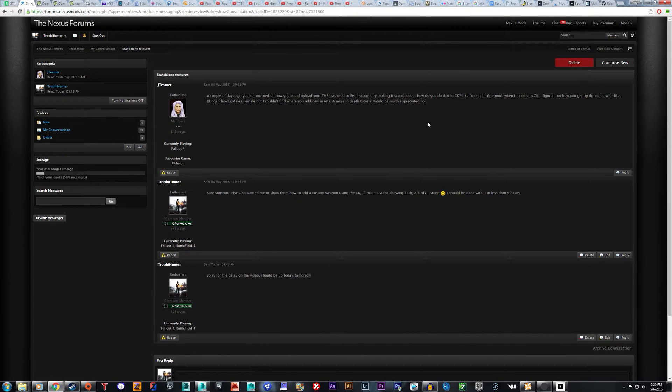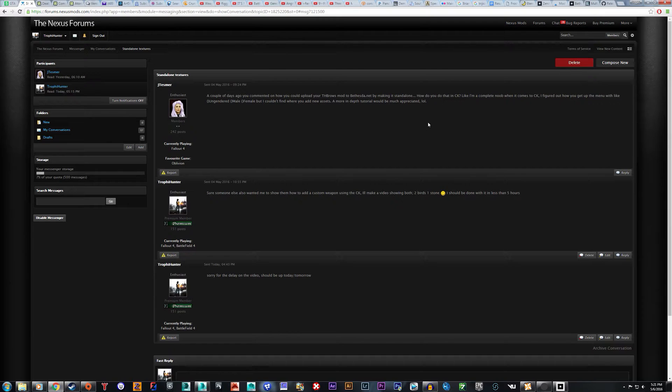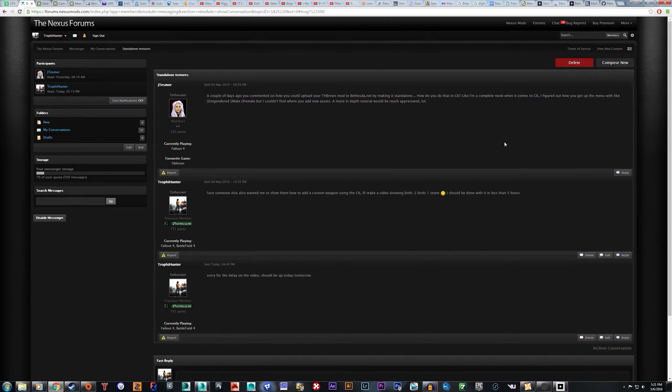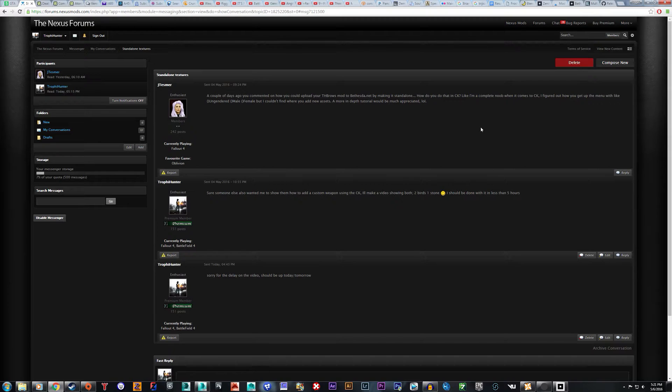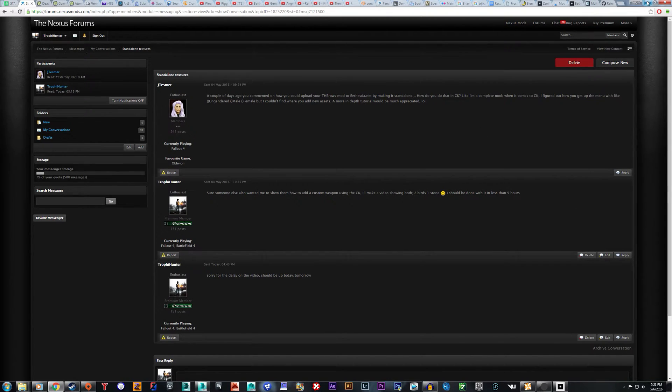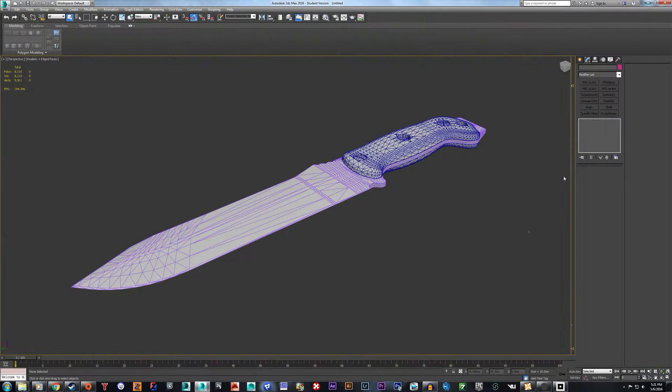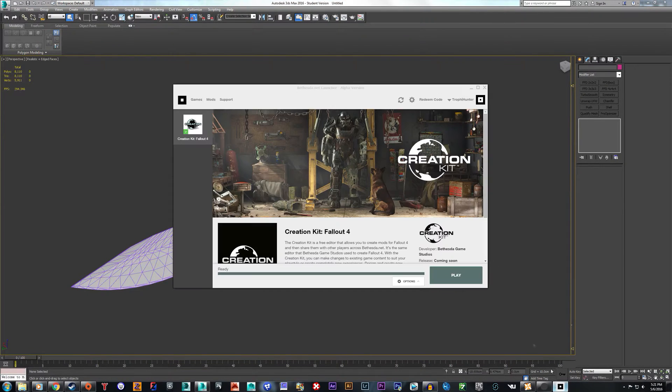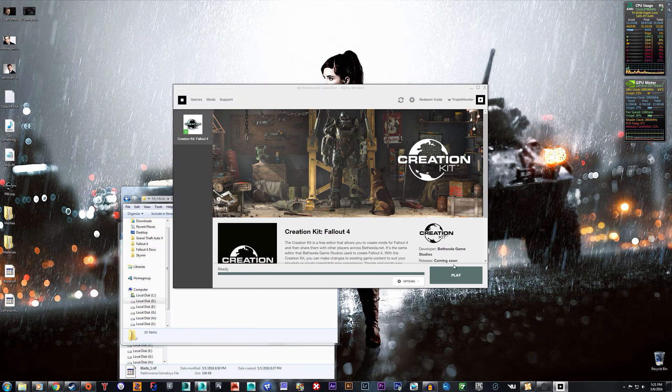Hello everyone, Trophy Hunter here, and today I have a tutorial for a couple different people. First I'm going to address Jay Tesmer. Her question is she wants to know how to upload to Bethesda.net through the Creation Kit and how to add stuff to the looks menu for your characters when you make them, and I will show you how to do that.